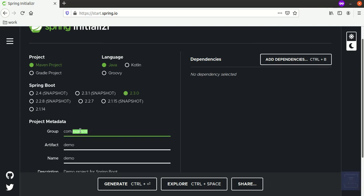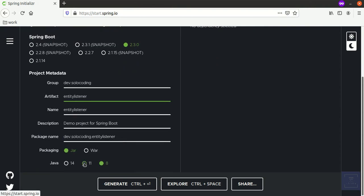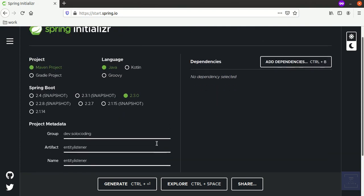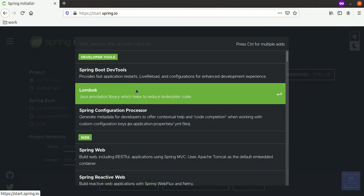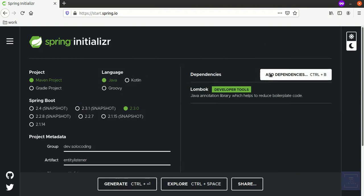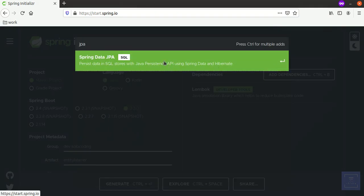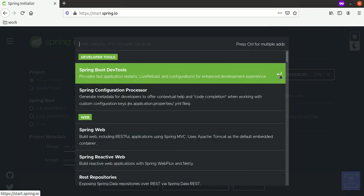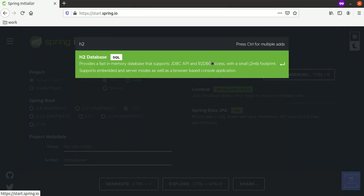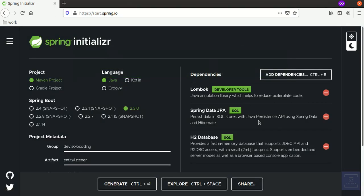Sometimes we need to carry out certain actions before saving a record into the database. In this video we are going to see how to implement an entity listener in our Spring Boot application. For the dependencies we use Lombok, Spring Data JPA, and H2 as embedded database.